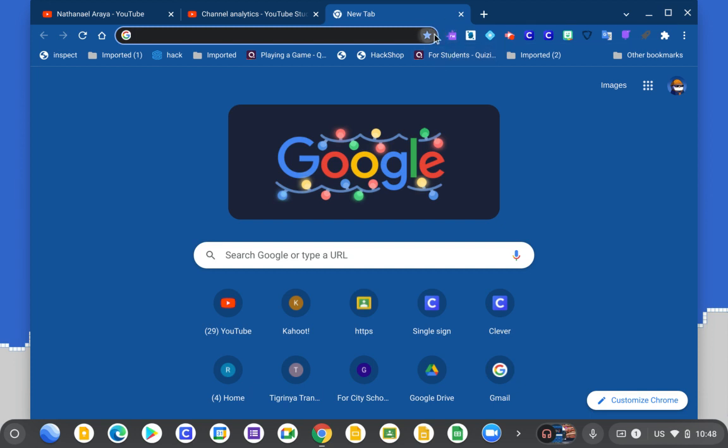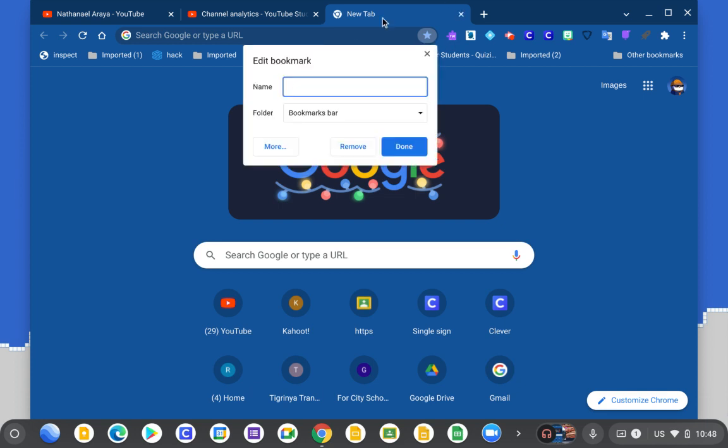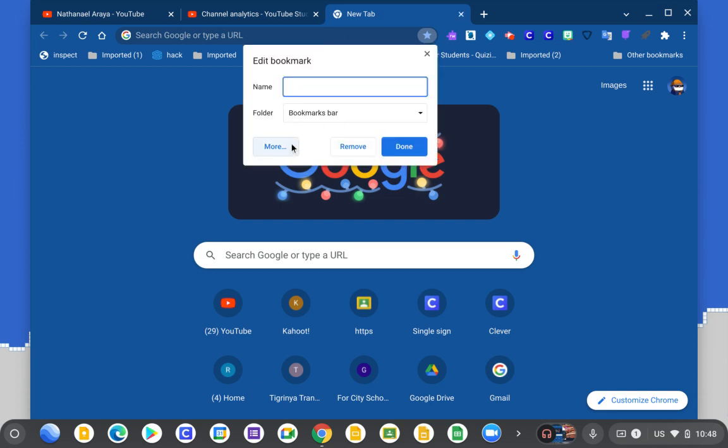Basically, you're gonna click the star and you're gonna click edit bookmark, and it's gonna pop up here.